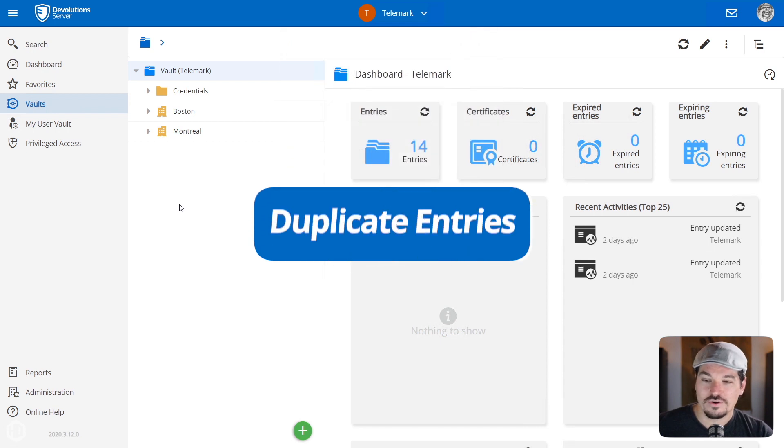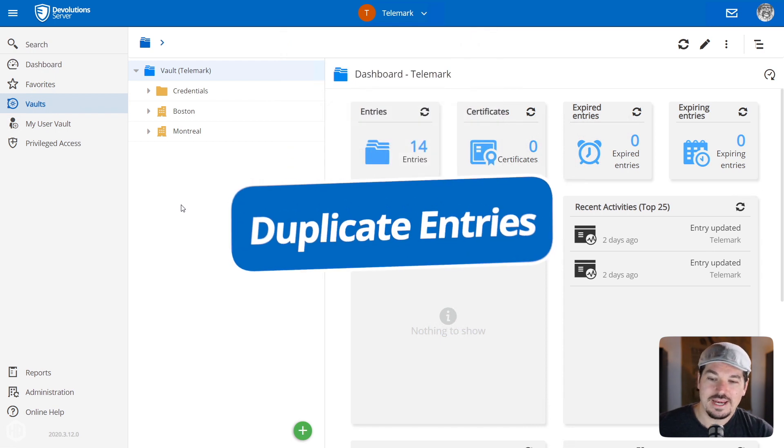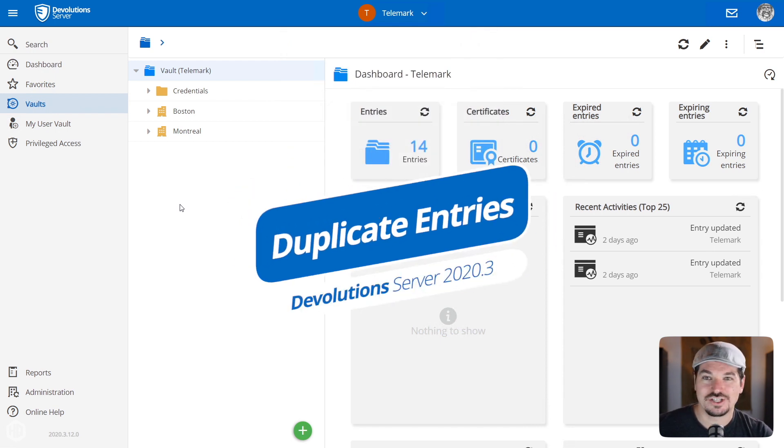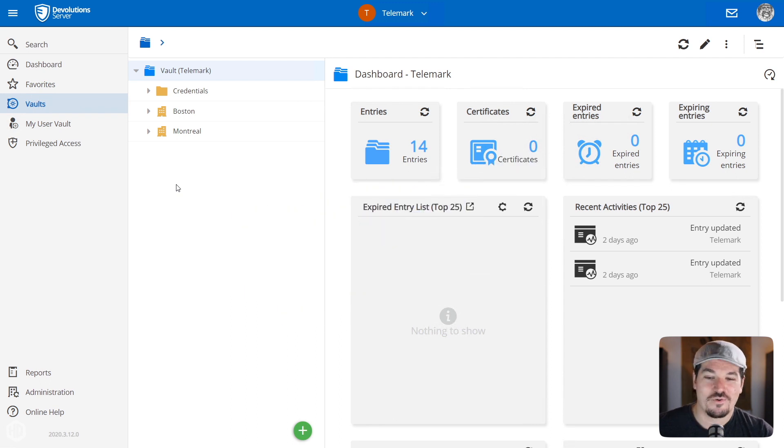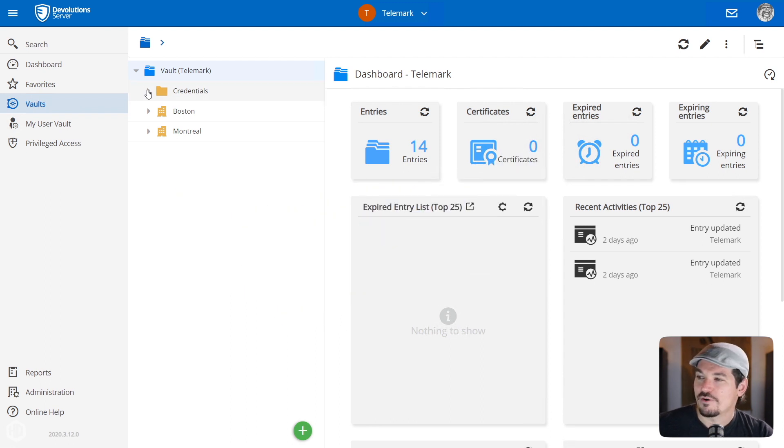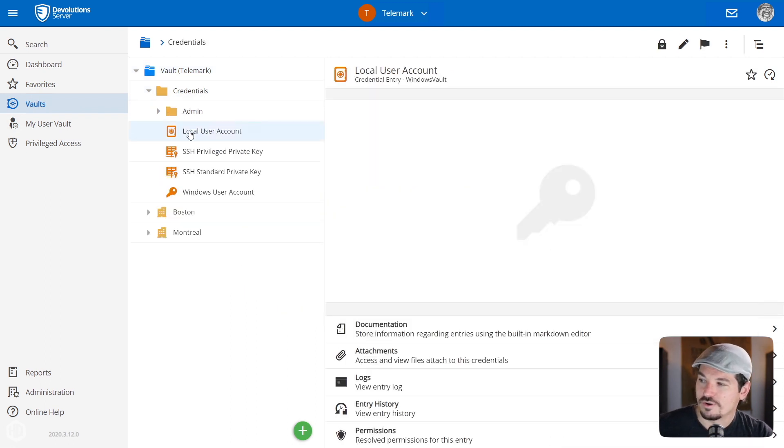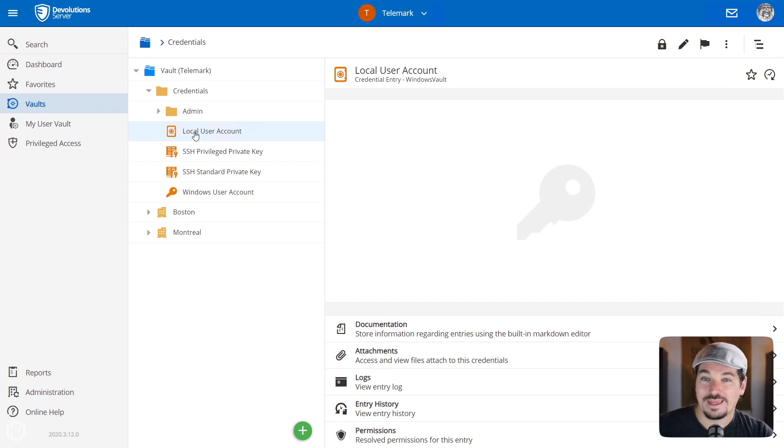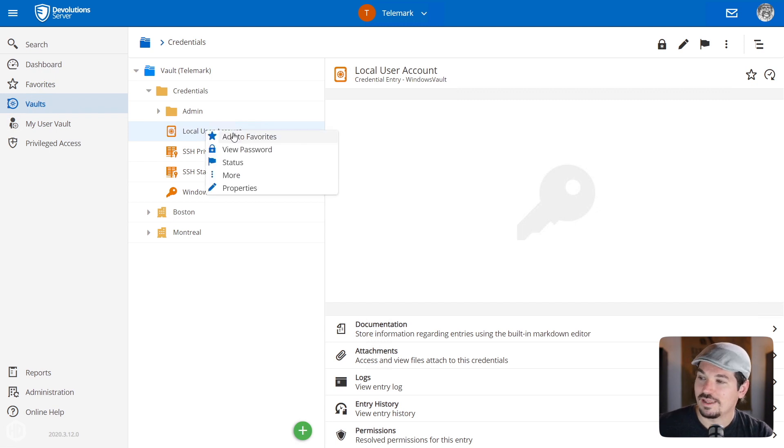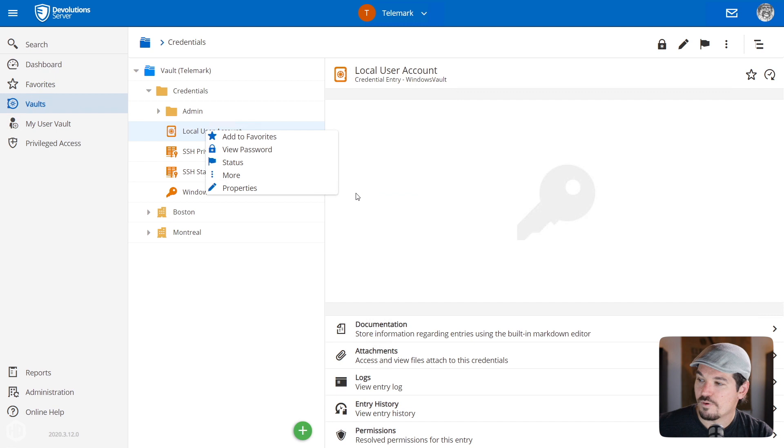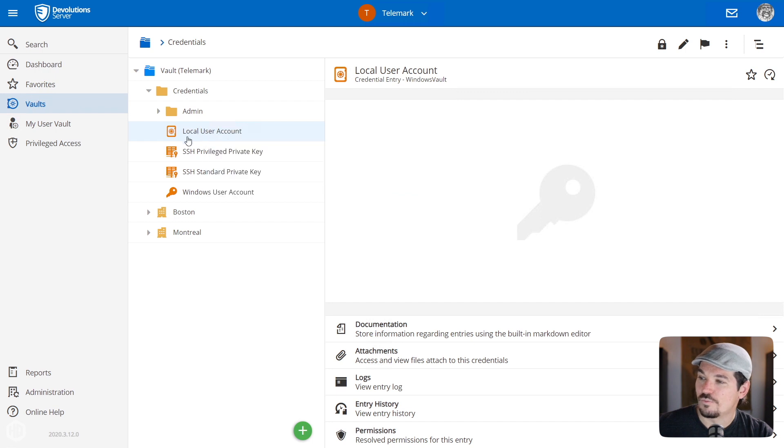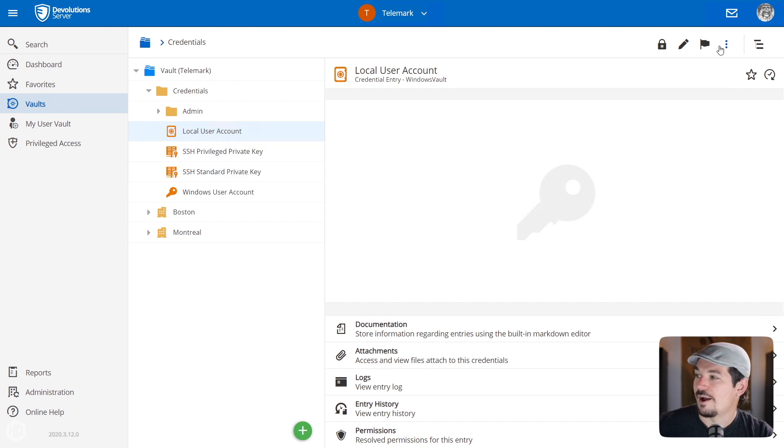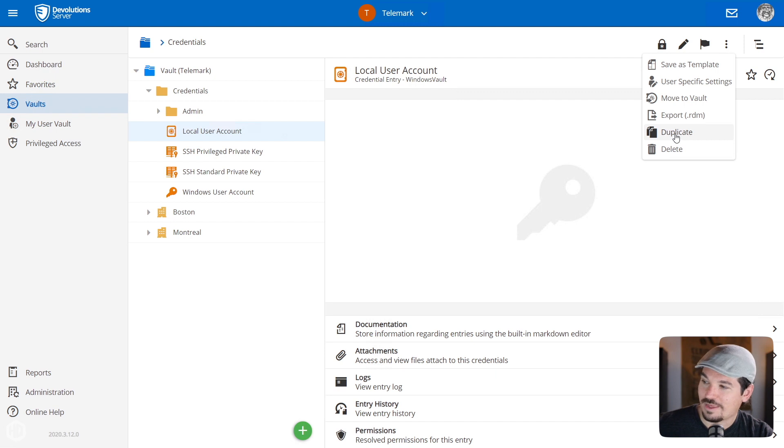Let's head on over to entry duplication. This is a neat thing that we have been requested by a lot of people. Let's say you have a credential here, a local user account and you want to duplicate this. Well, simply right-click and under the more properties now, you can see there's a duplicate option there. And if you want, you could also select the option and go to the three little dots and duplicate there as well.